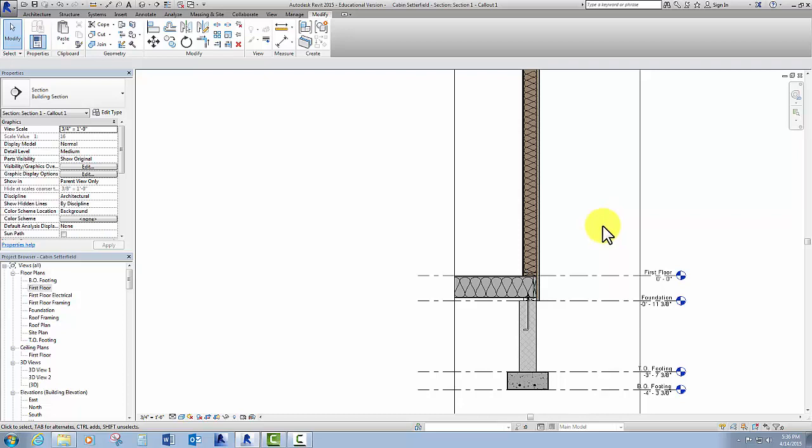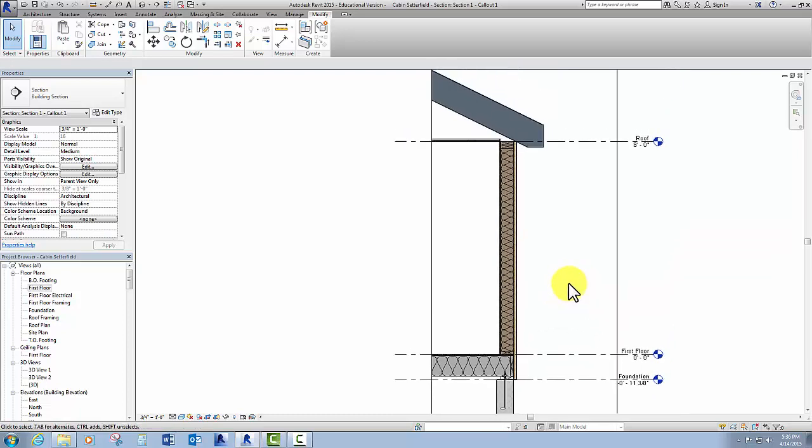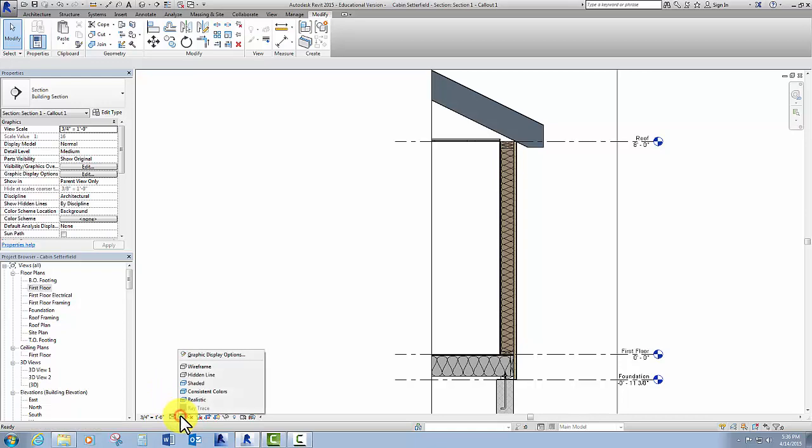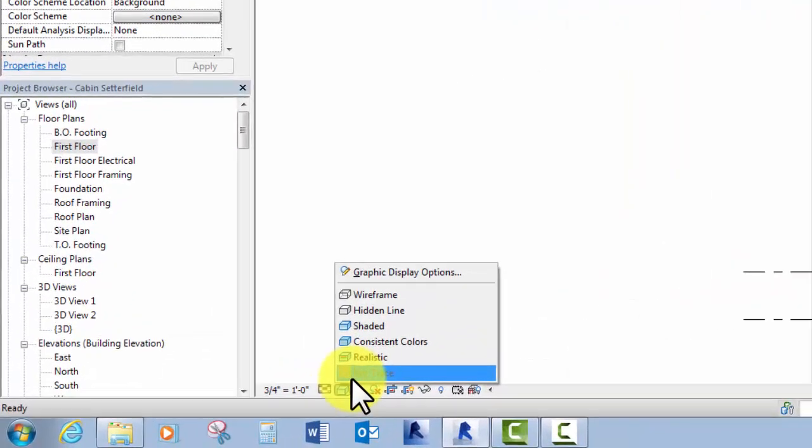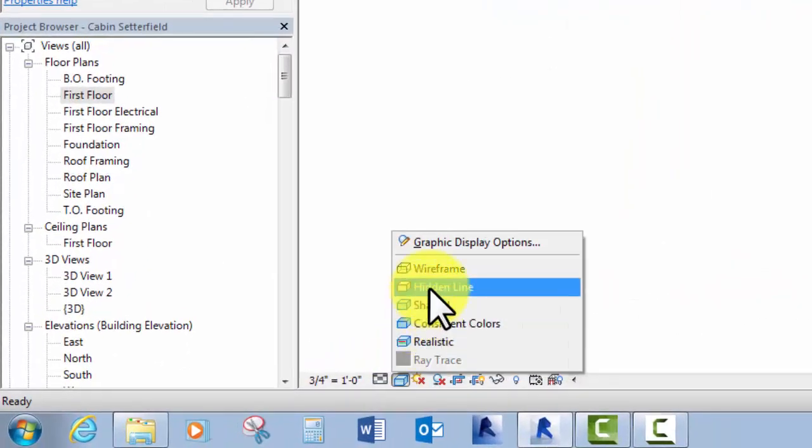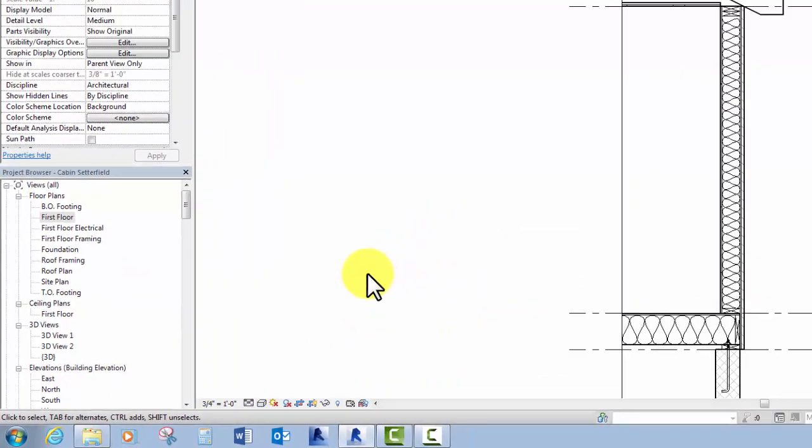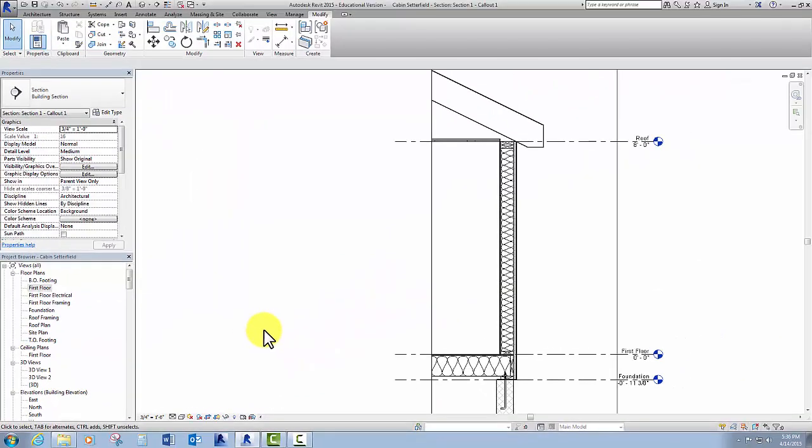So first thing I'm going to do is actually to change my view style. I'm going to click on the display options here and change that to hidden line, because in reality we would never print a set of architectural drawings in color, because that's too expensive. So what we would do instead is print them in black and white, so we've got that taken care of.